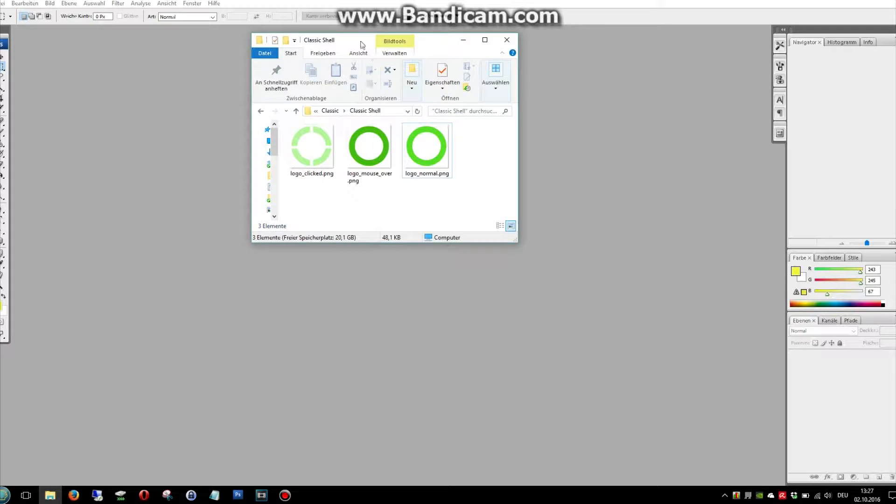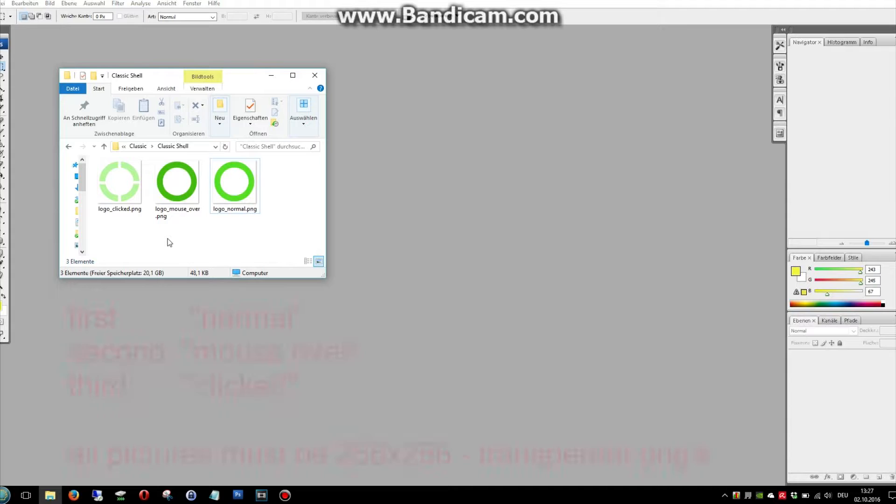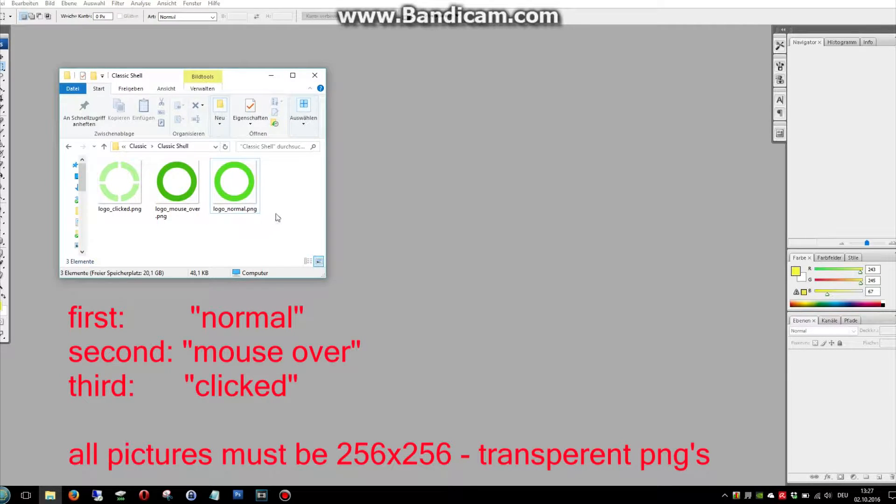First of all we need three pictures, three PNGs with a resolution of 256 multiplied by 256.